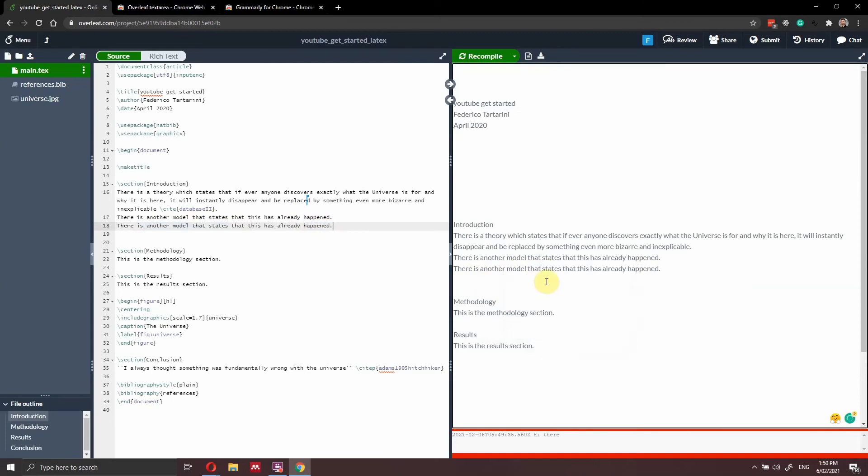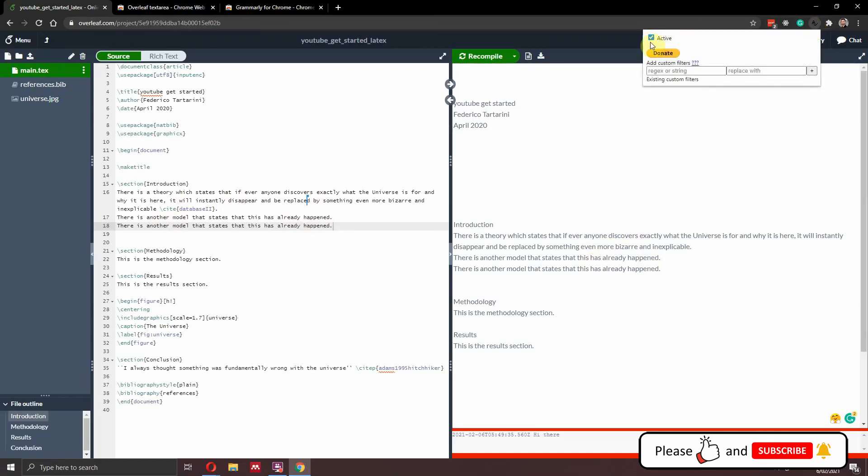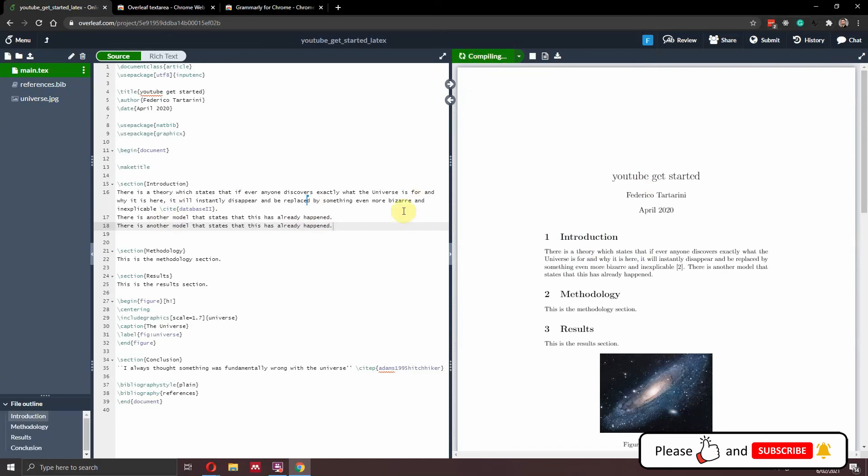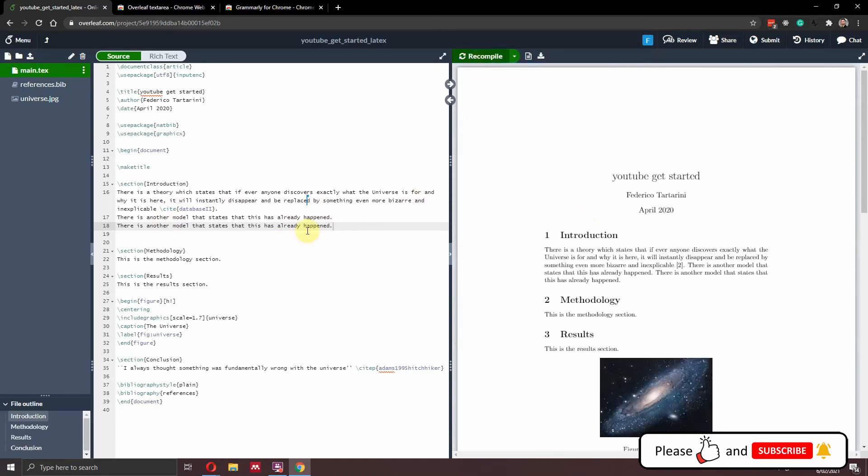So I find it is amazing because you just can type the source code here for LaTeX and Grammarly automatically checks your text. Once you're done, you just disable this plugin or this extension, and then everything is ready and you're ready to recompile your document and everything is fine.